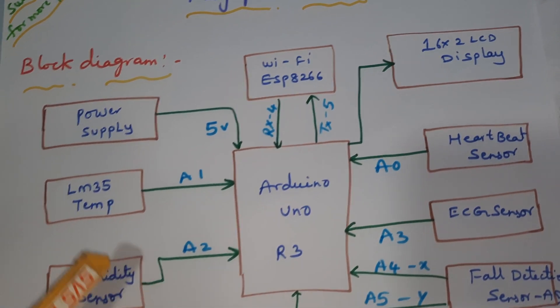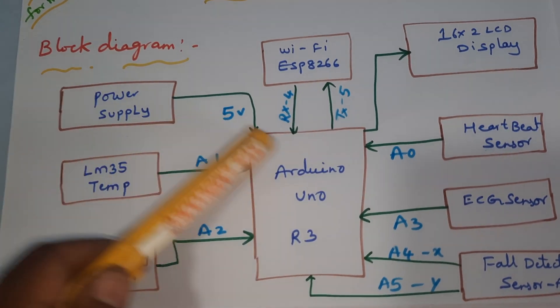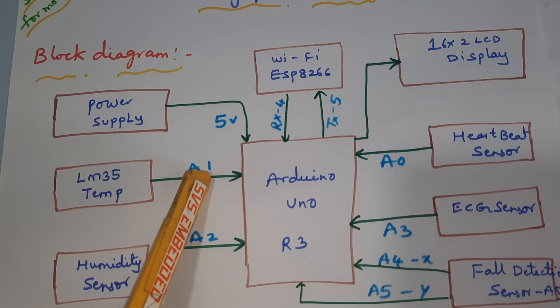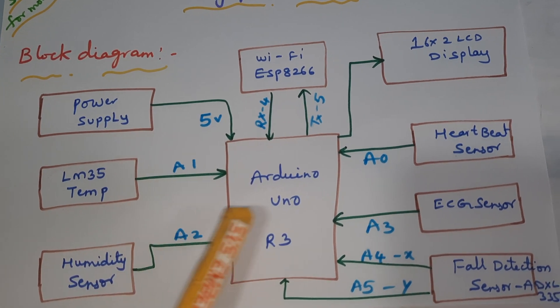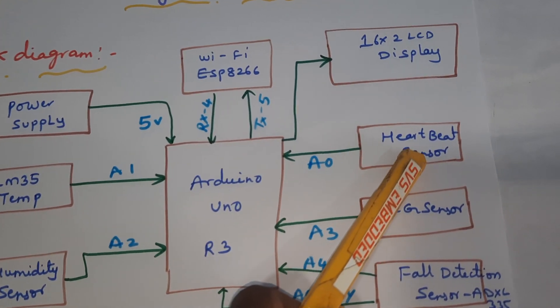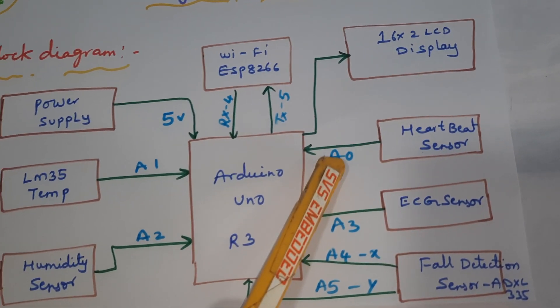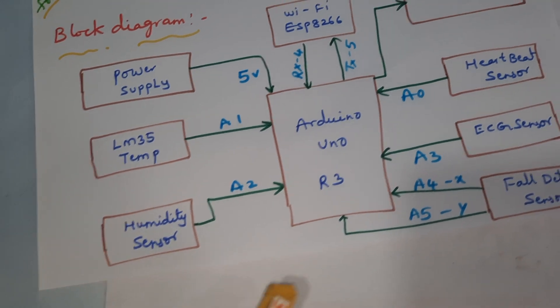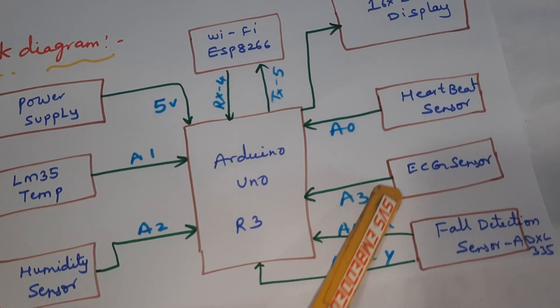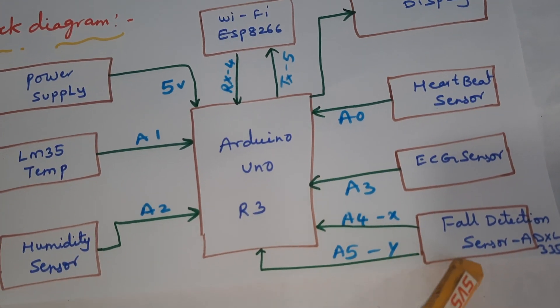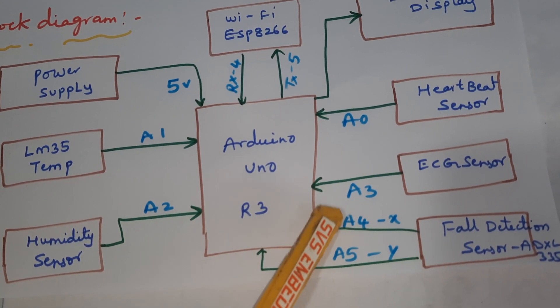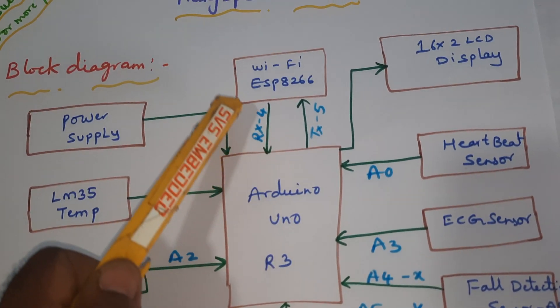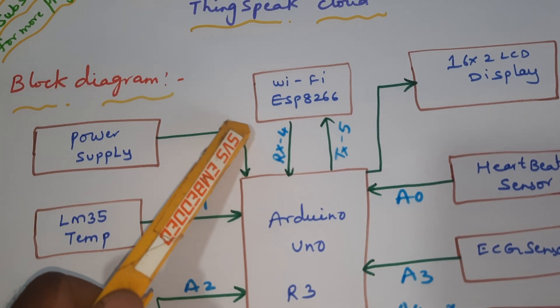Using a 5-volt power supply. LM35 temperature sensor is connected to A1, heartbeat sensor to A0, humidity sensor to A2, ECG sensor to A3, and fall detection sensor is connected to A4 and A5. The Wi-Fi module is connected to the fourth and fifth pin.